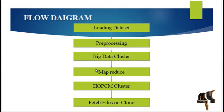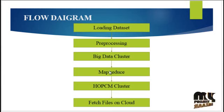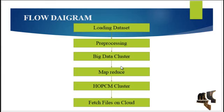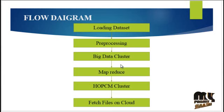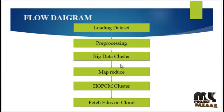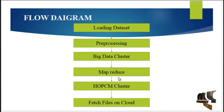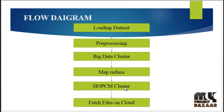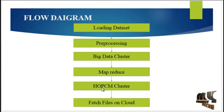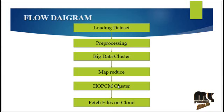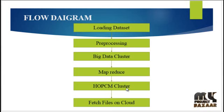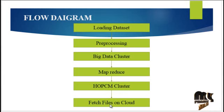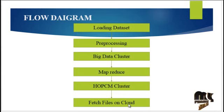MapReduce is one of the hardware software function. MapReduce is the programming model and an associated implementation for processing and generating large datasets with parallel distributed algorithms on a cluster. After that, we have to perform the HOPCM clustering. HOPCM is higher-order possibility C-means clustering algorithm with the help of the clustering process. After that, finally, we have to fetch our files on cloud process.